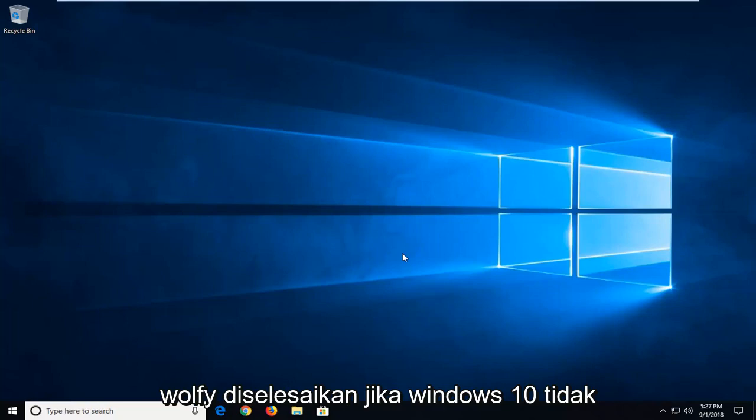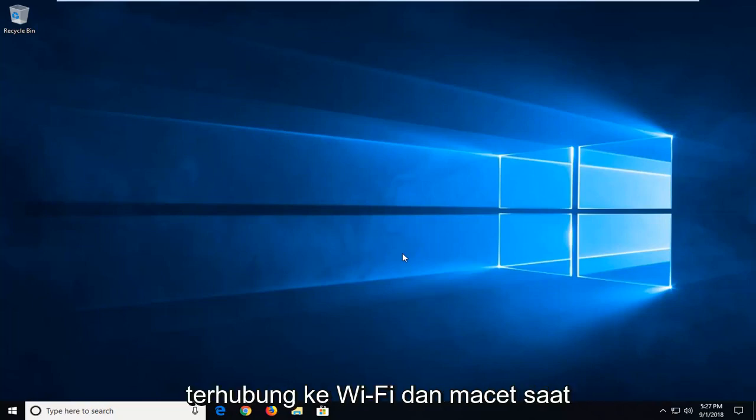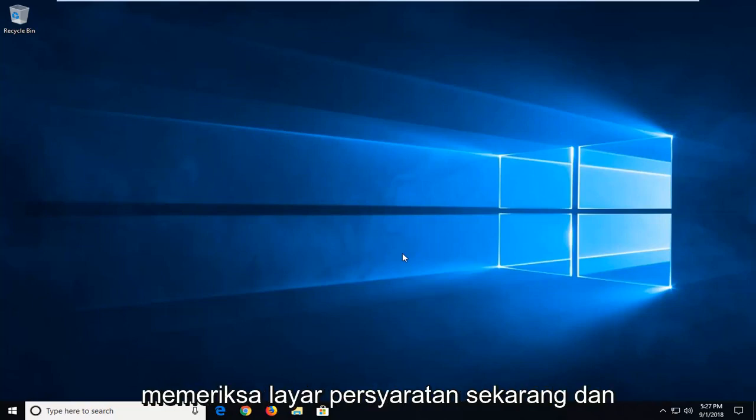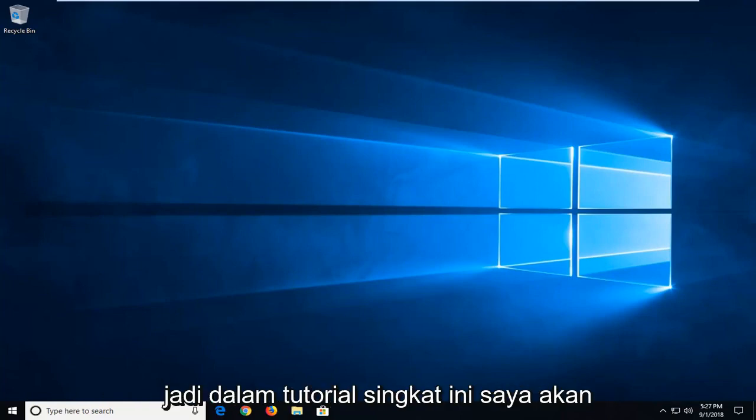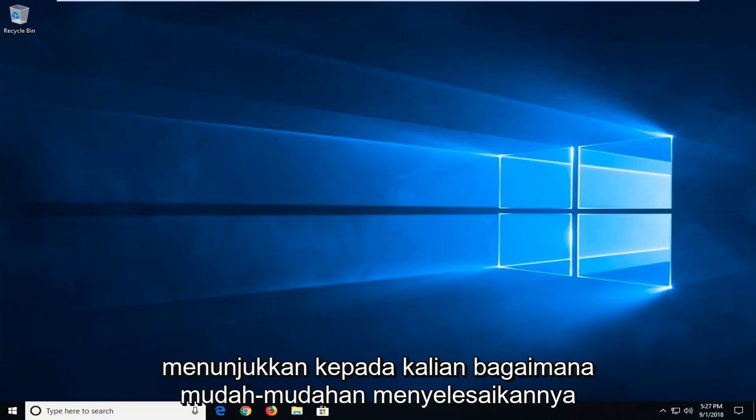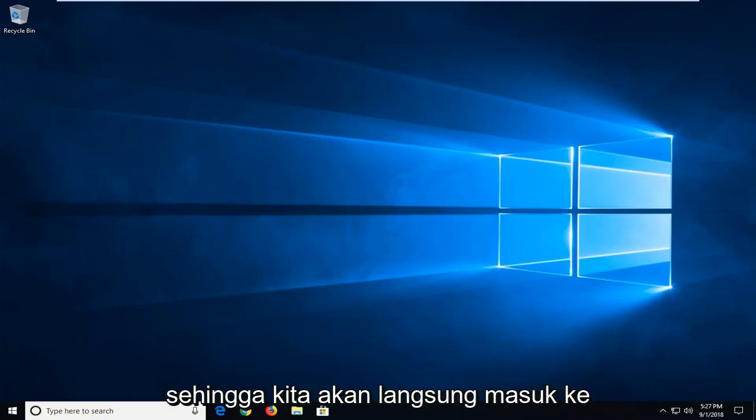In today's tutorial I'm going to show you guys how to hopefully resolve Windows 10 not connecting to WiFi when it's stuck on the checking network requirements screen and it just never seems to end. So in this brief tutorial I'm going to show you guys how to hopefully resolve that.